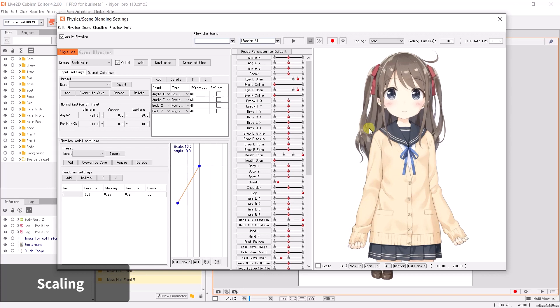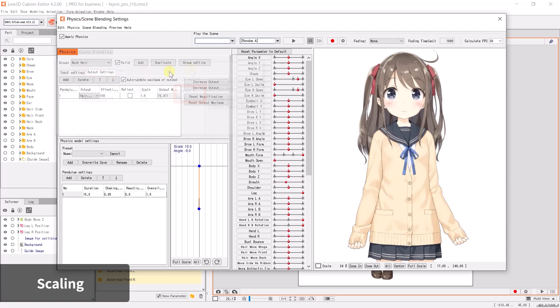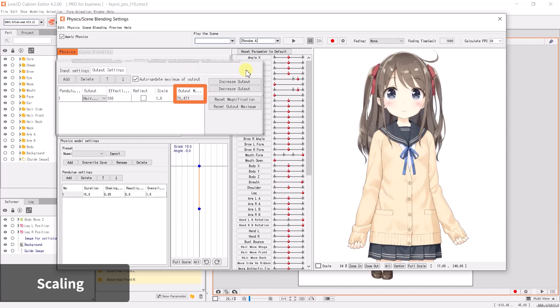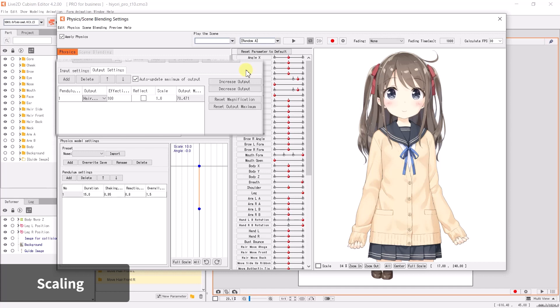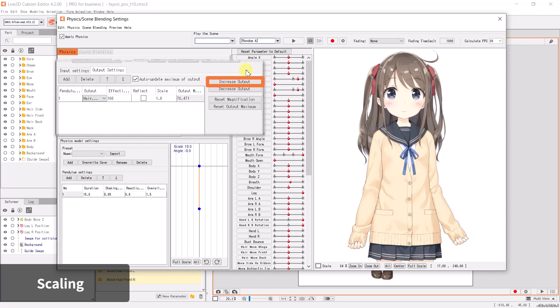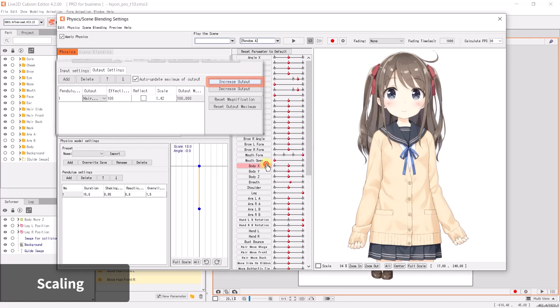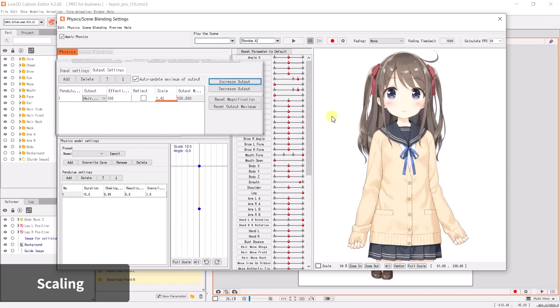You can then confirm whether the movement is matching what you have in mind. If the amount of movement is too subtle or too strong, switch to the Output Setting tab and confirm the output maximum percent column. Output maximum percent shows the maximum percent applied to the parameter. Right now the output maximum percent indicates it reaches 50 percent. Click Increase Output to automatically adjust the output percentage. The maximum output is now scaled to 100 percent.